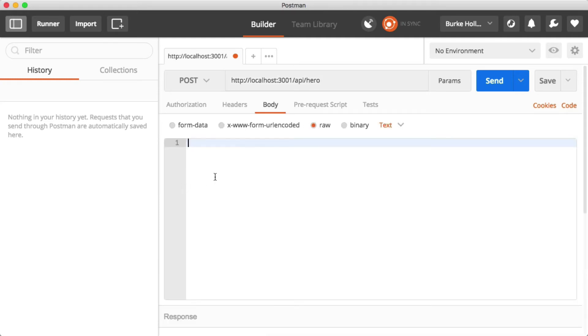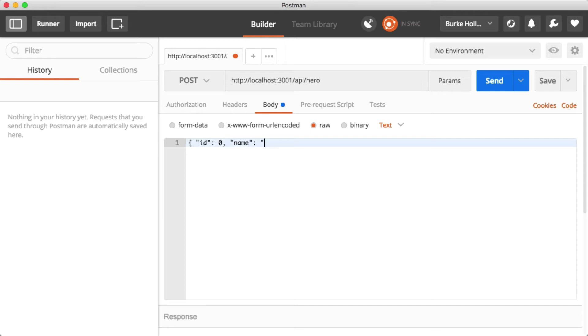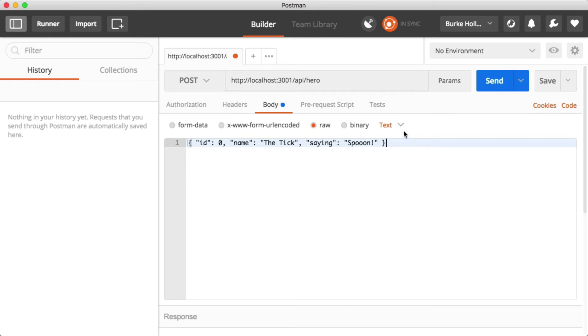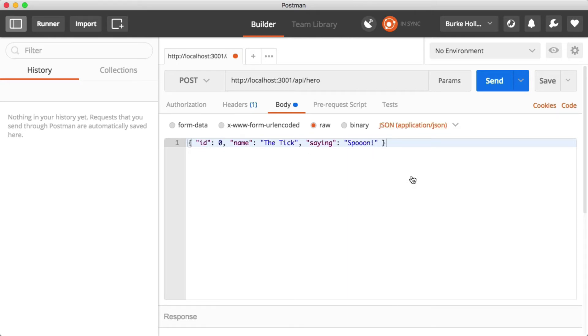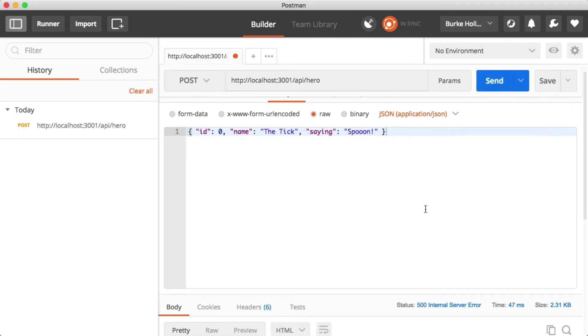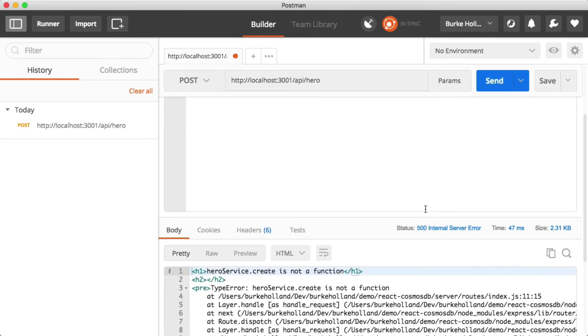I'm going to send in some raw text here. We'll do an ID is zero, we'll do the name which was the tick and the saying which was spoon. Somebody needs to tell me why that is the tick saying. Let's change this to JSON because that's what Express is going to be expecting us to send in, so that's what we'll send it. And then let's just click send and scroll down and look at our body.